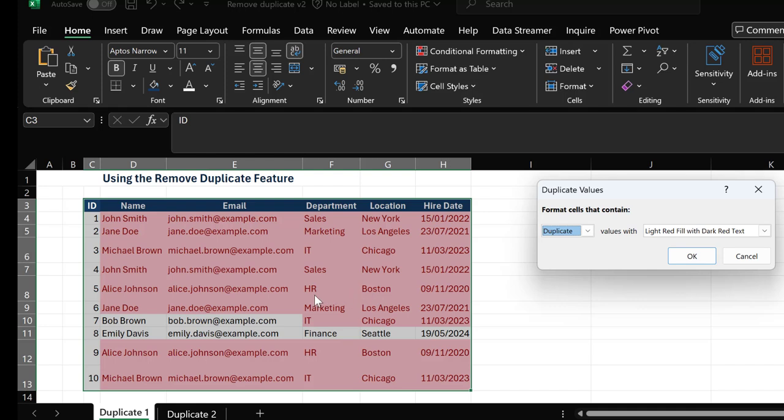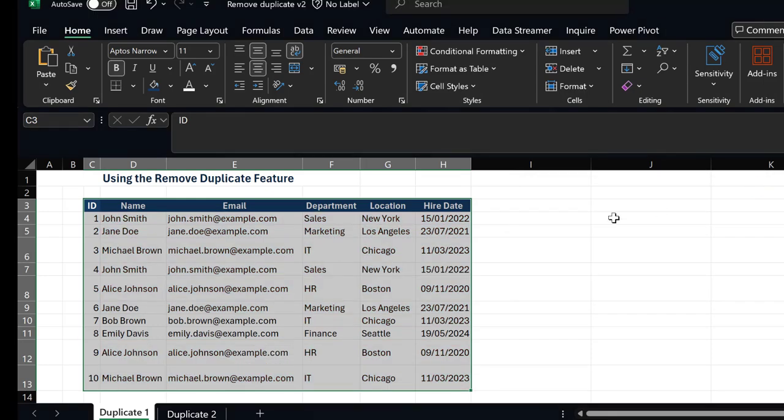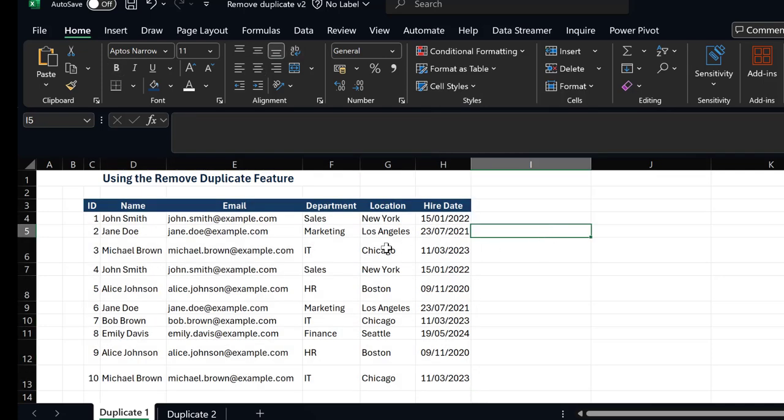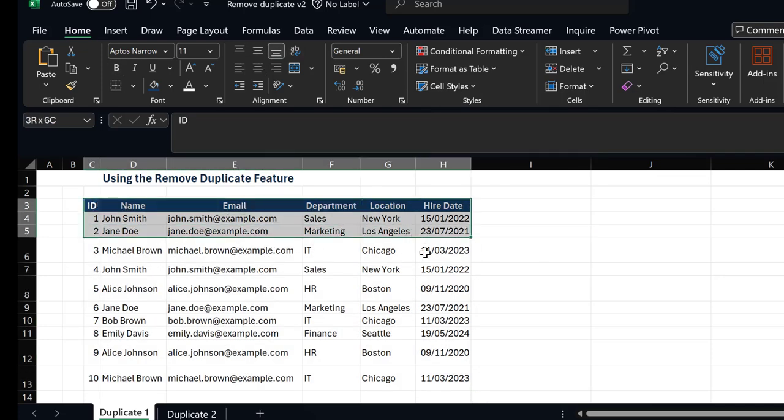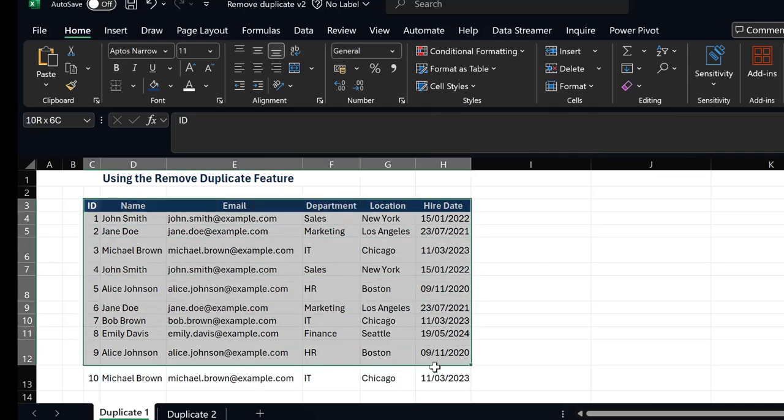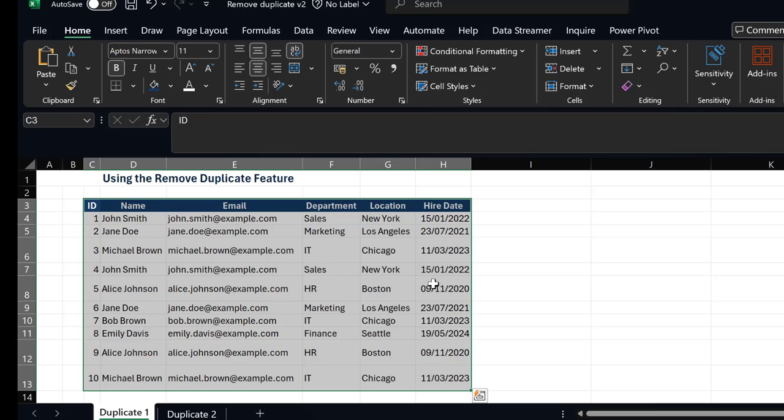So we need to remove these duplicates, and that is where the Remove Duplicate feature in Excel actually comes in. Now, how do I remove this duplicate? Once again, all I need to do is highlight my table, go to my Data tab.